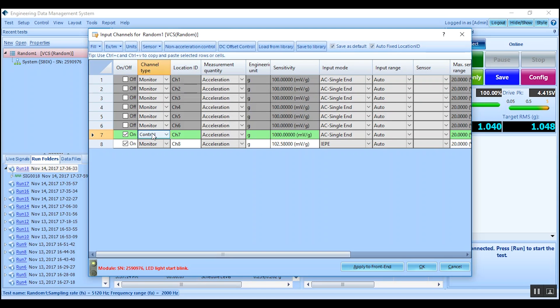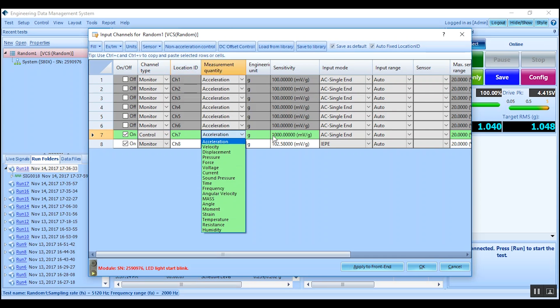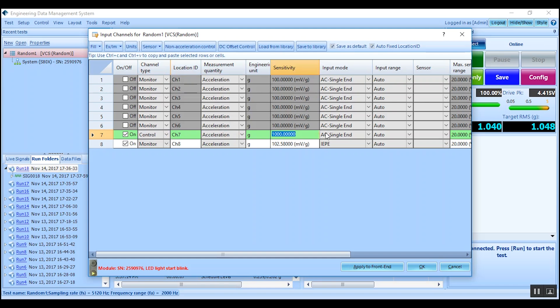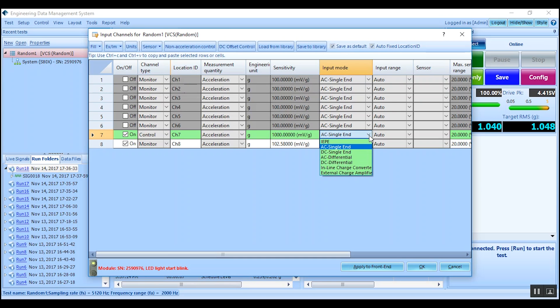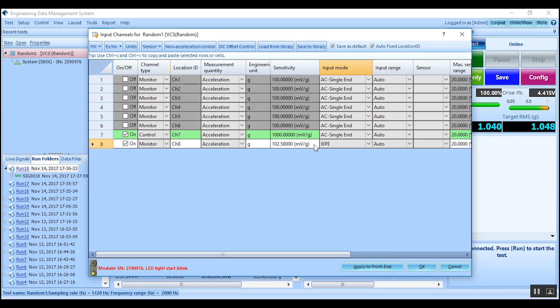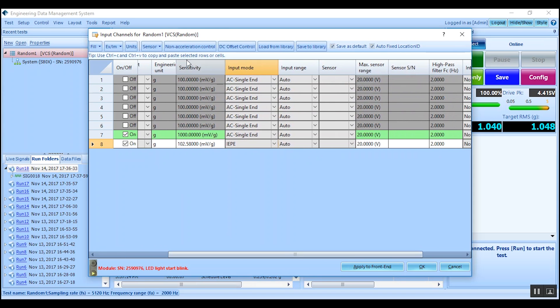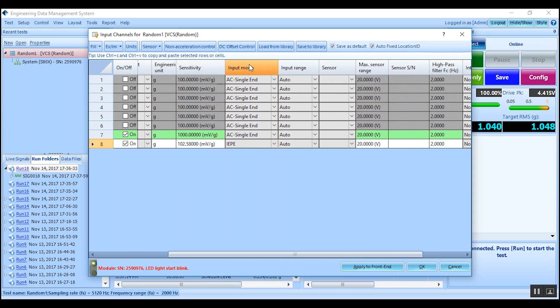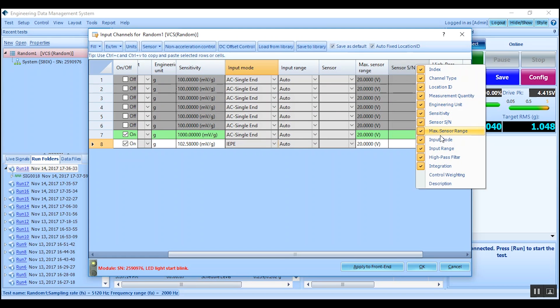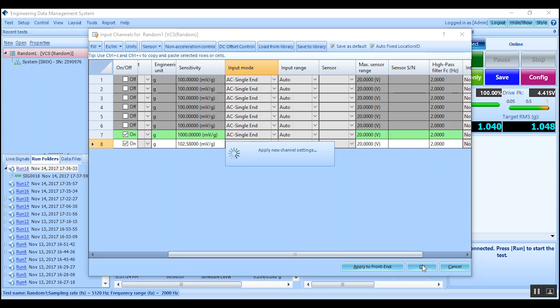Set the ID, quantity, sensitivity, and input mode for each. If using an ICP transducer, IEP mode must be activated. Other channel specifications not displayed can be found by right-clicking on the title row. Click OK to save changes and exit.